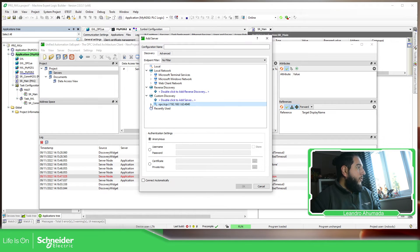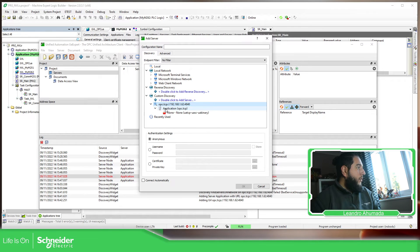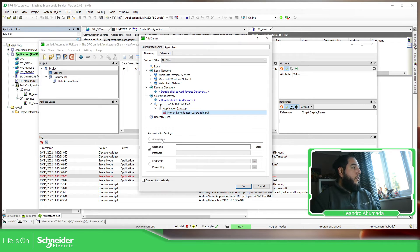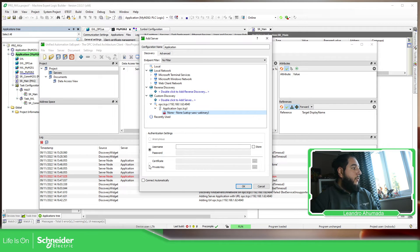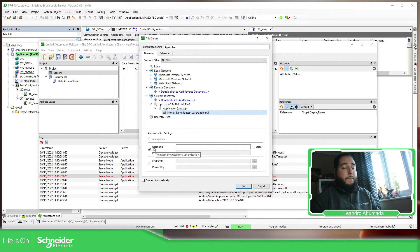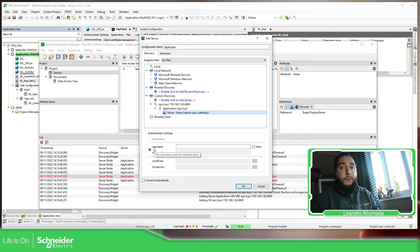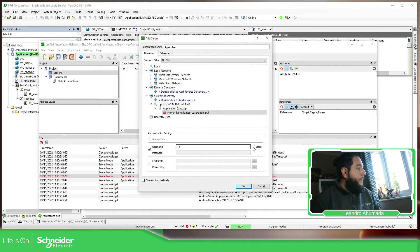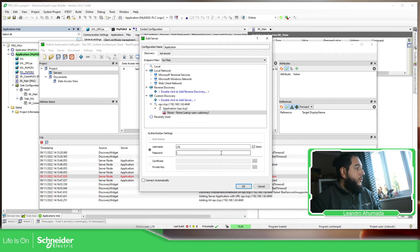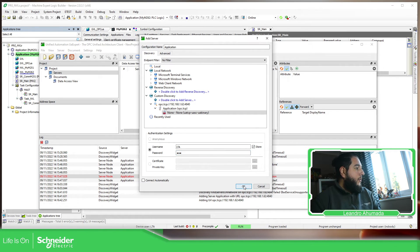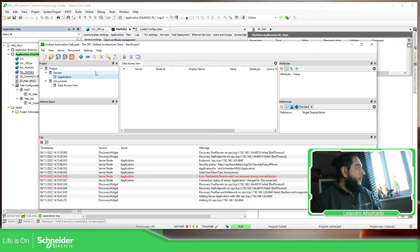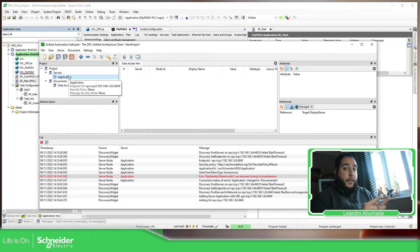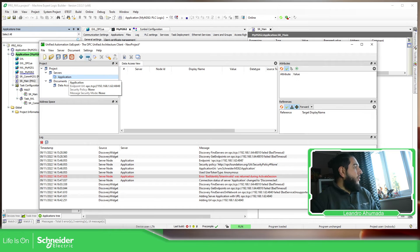As soon as we click on this, we should be able to see the application and everything. And you can see over here, the anonymous is not able to select because it's not configured to be anonymous. We have disabled that part. So here, I'm just going to use LTA. Click on store LTA and connect. So we have configured the server on the client. So we just need to connect.